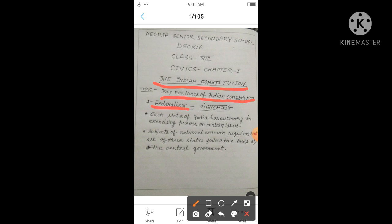India is a vast country, and for such a vast country it is very difficult to govern the whole country from the capital city. So, powers are distributed between the central and state governments. This distribution of powers is mentioned in our Constitution through three lists: Union List, State List, and Concurrent List.